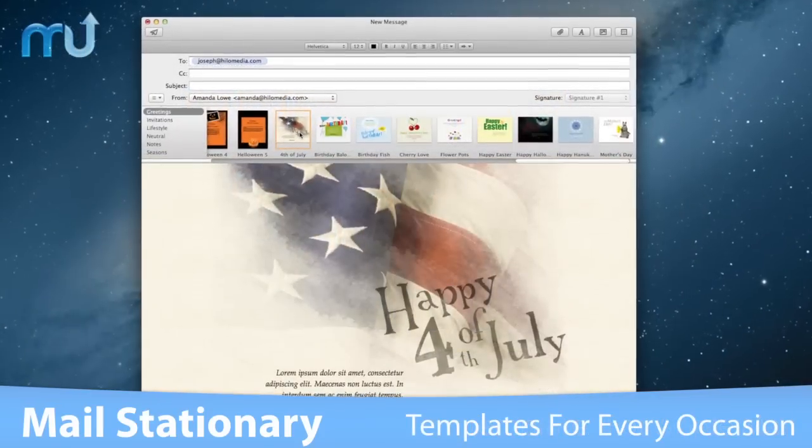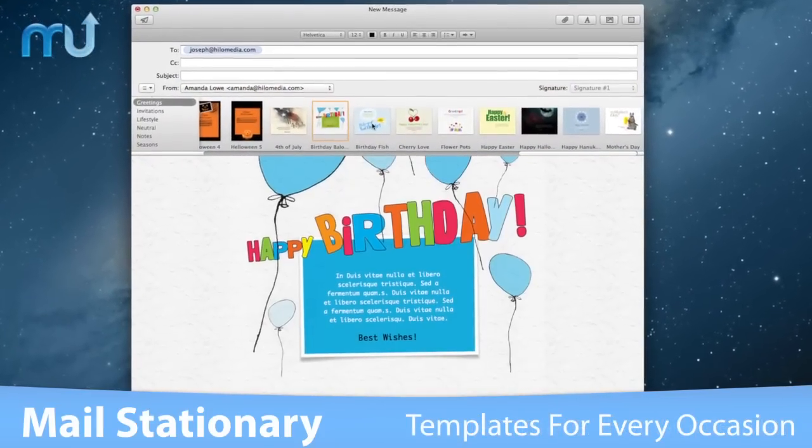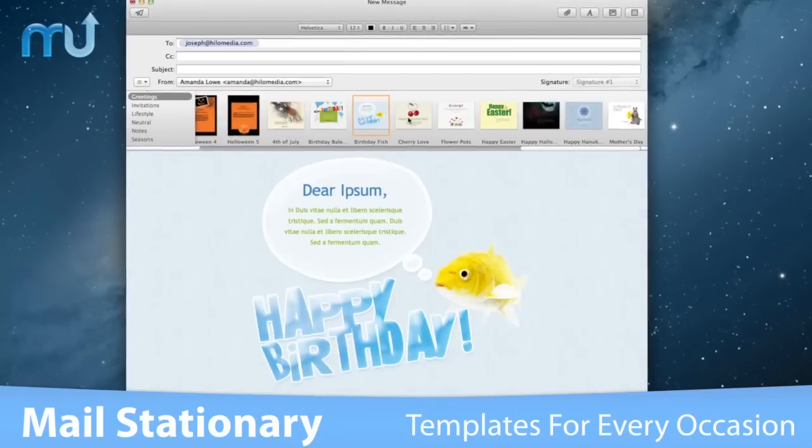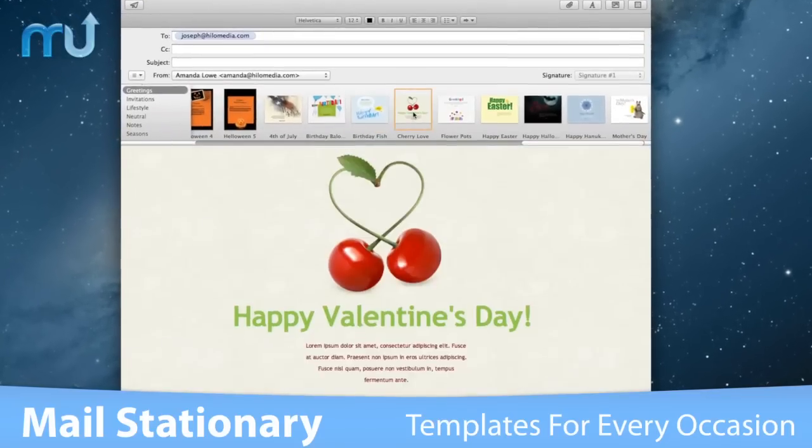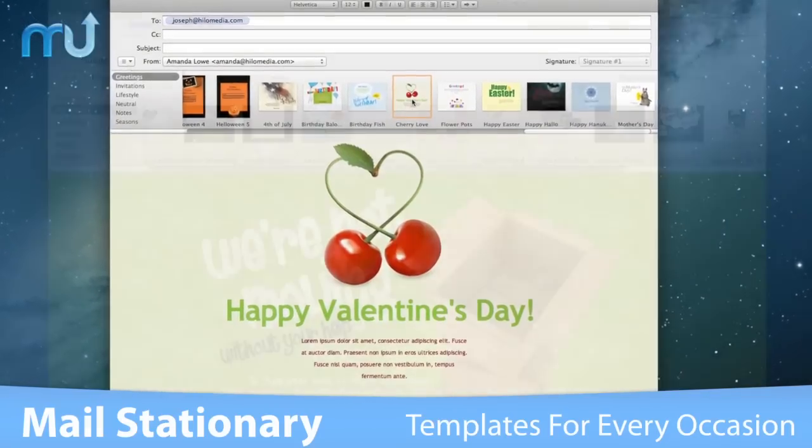Send holiday greetings, invitations, business announcements, and much more. There's a perfect template for every occasion.